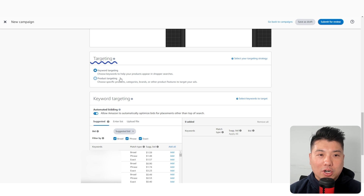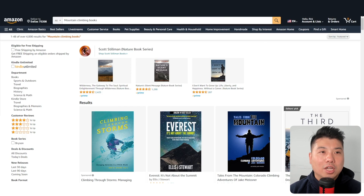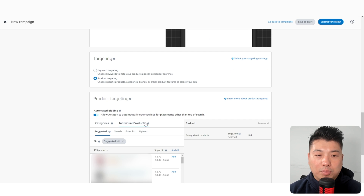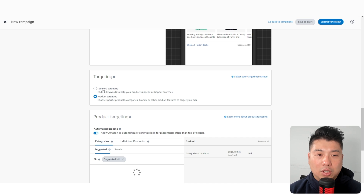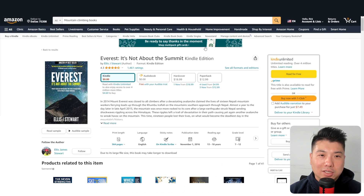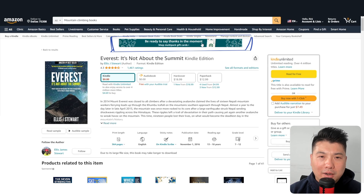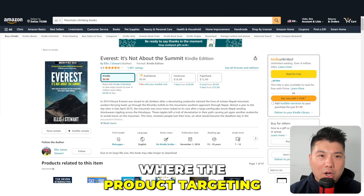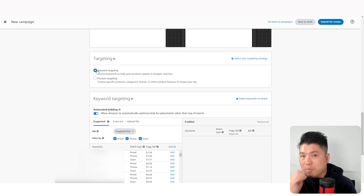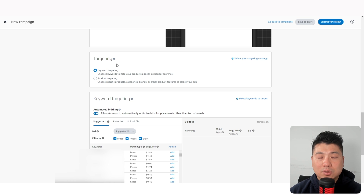For targeting, you can select keyword targeting or product targeting. Keyword targeting means you show up in search results when someone searches a term. Product targeting means you show up as a banner on a product listing page — that banner area is where sponsored brand product targeting normally resides. For most authors starting out, I would suggest keyword targeting.